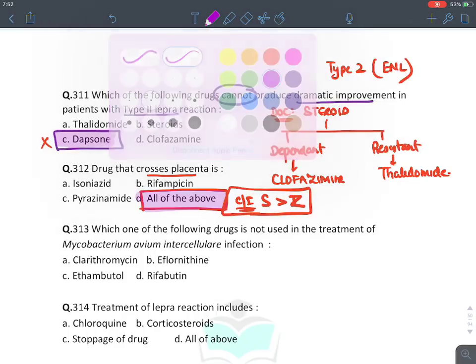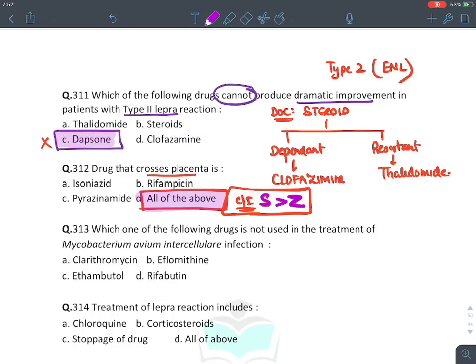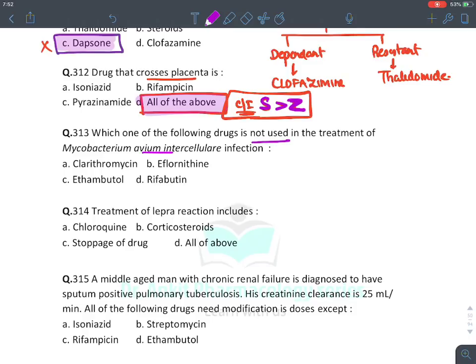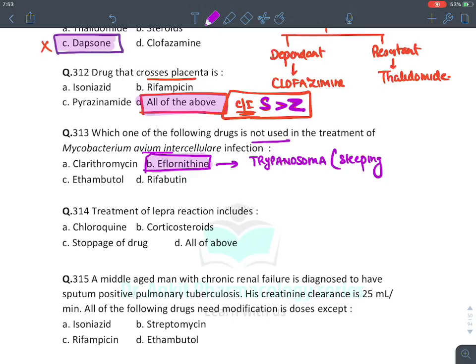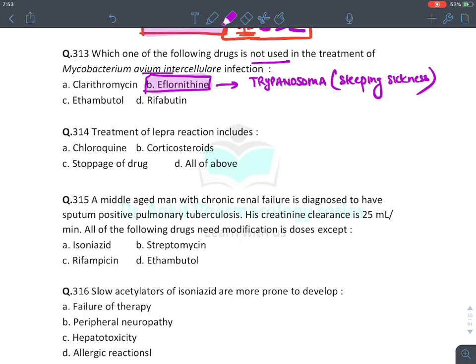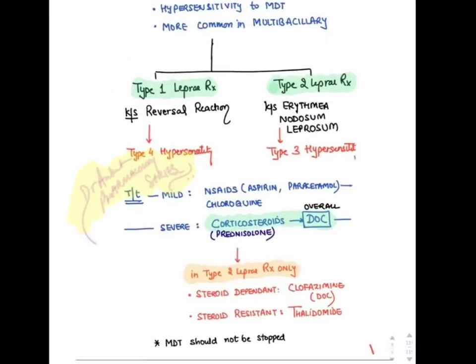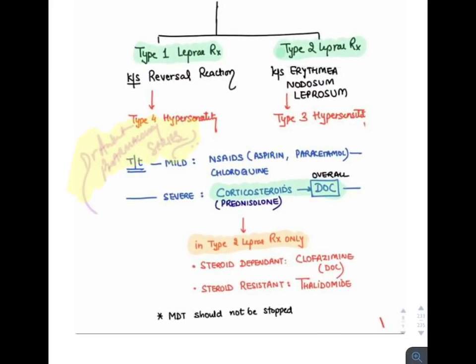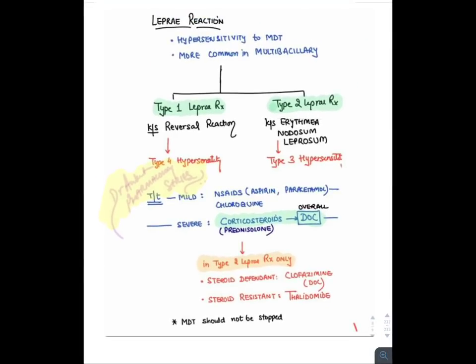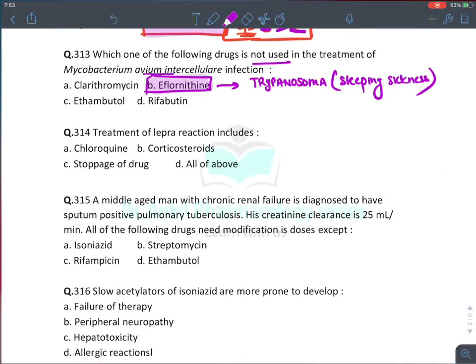Treatment of lepra reaction — in mild cases, give NSAIDs or chloroquine (also has immunosuppressive property). Drug of choice is corticosteroid for both types; in Type 2 dependent and resistant cases, clofazamine and thalidomide respectively. Do NOT stop the leprosy drugs. Answer: all of the above. Middle-aged man with chronic renal failure and pulmonary TB — creatinine clearance less — all drugs need dose modification except rifampicin. Rifampicin is the safest anti-tubercular drug in renal failure.